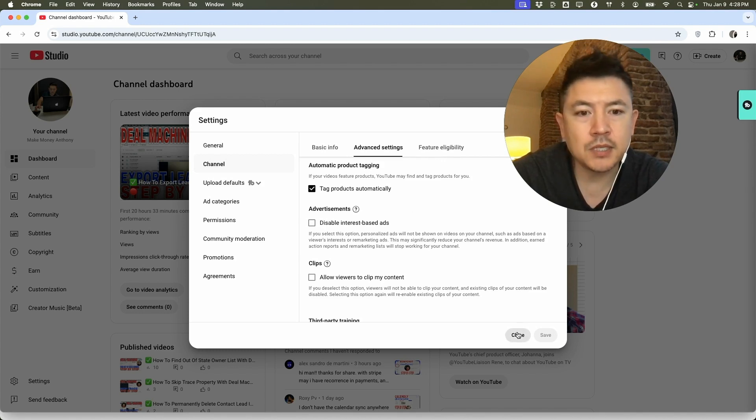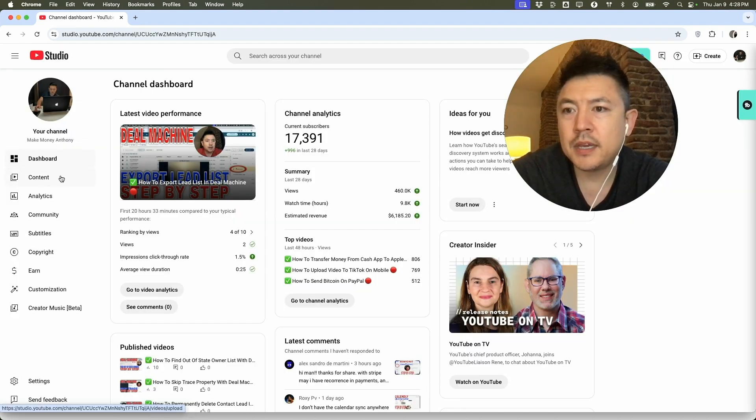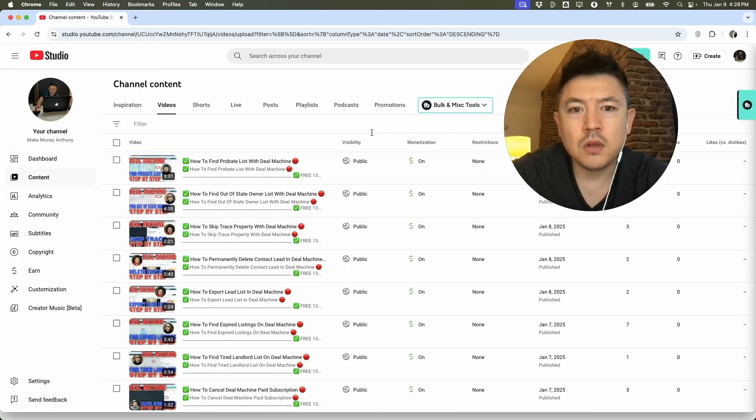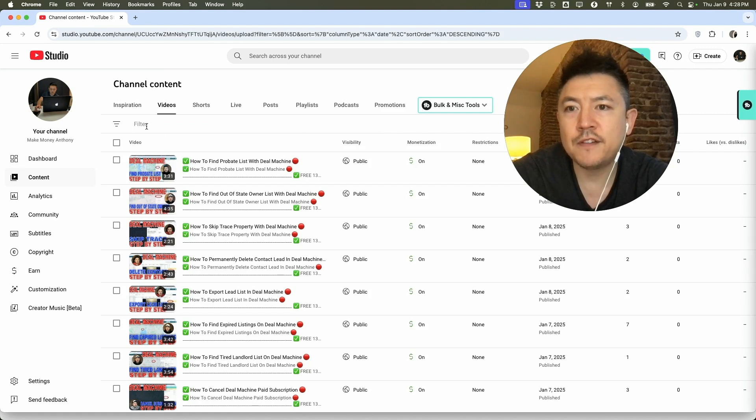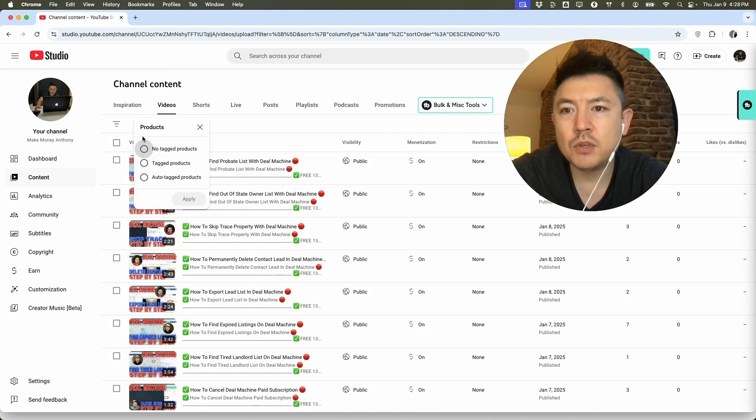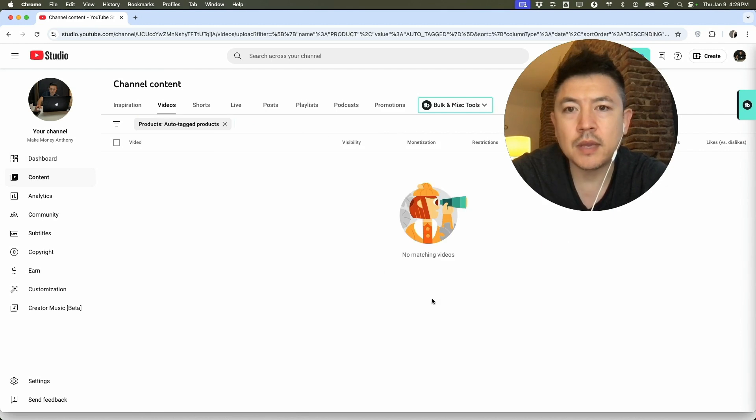how you can do that is close this out and then click here on content. Once you click on content, you want to click here on filter. And then once you do that, you want to click on auto tagged products and then apply.